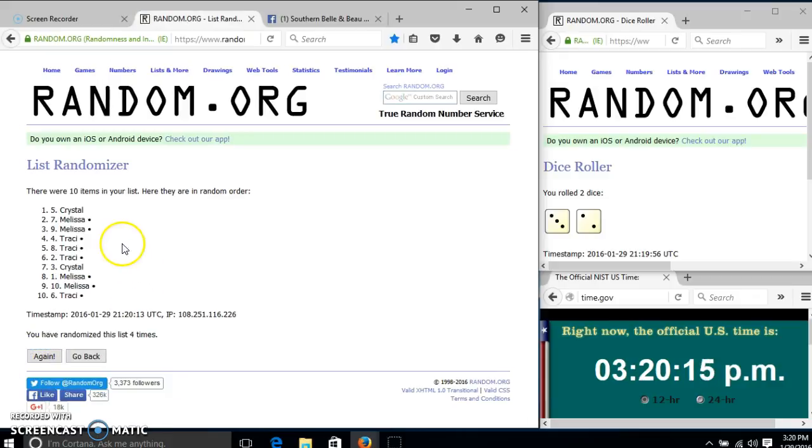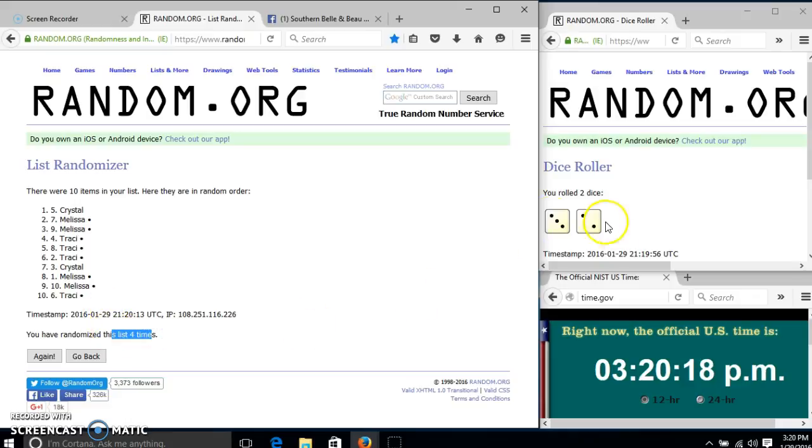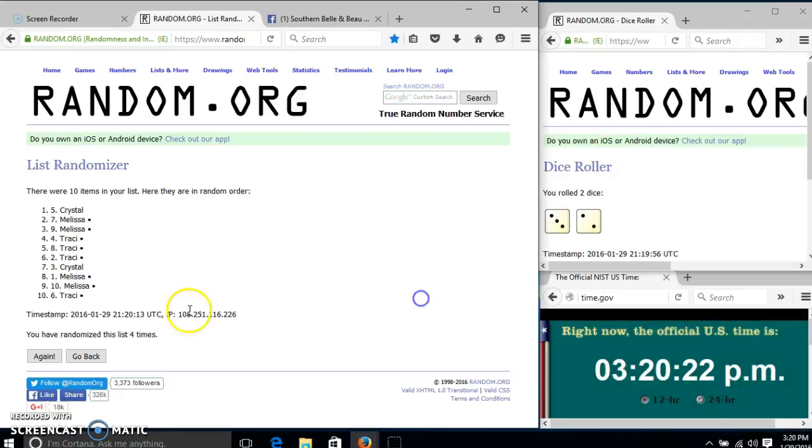After the 4th time, we have Crystal on top, Tracy on the bottom. We have gone 4 times. Our dice is 5, so we'll go for the last time at 320pm. Good luck!